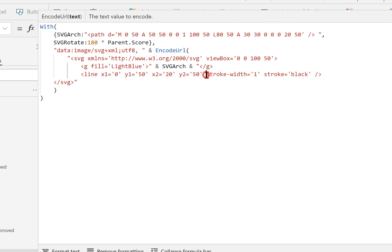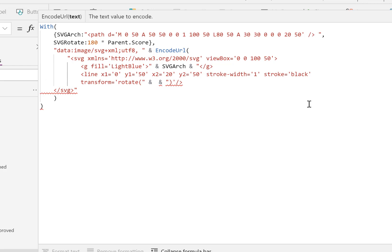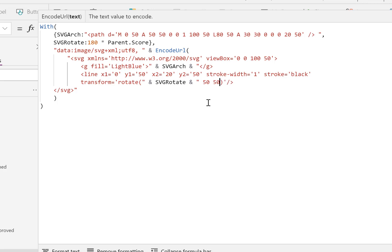That hasn't done anything yet because we haven't applied it. What we're going to rotate is this line, so we do a transform — the transform is a string. Inside this string we write the function 'rotate', then slot in using ampersands the svg_rotate value. The other two parameters needed for a rotate are where it rotates via — the center point. We want the middle of the bottom edge of the arch, so x is 50 and y is also 50.